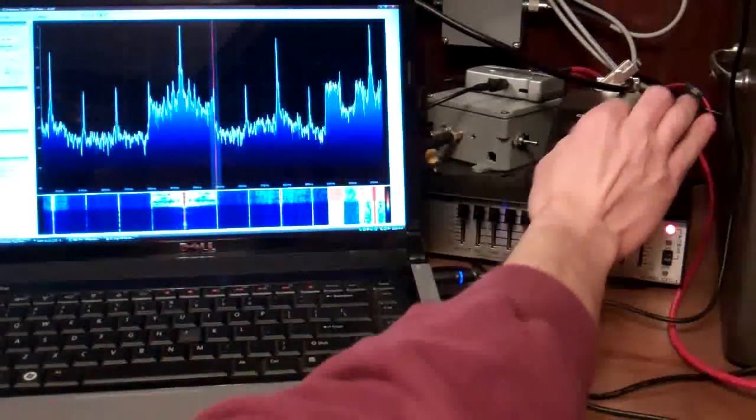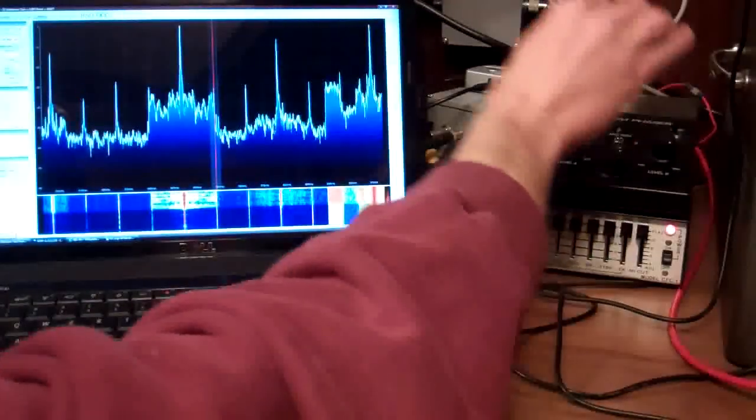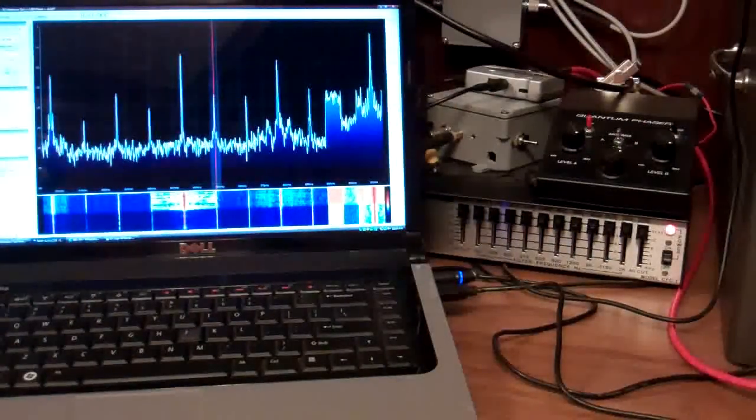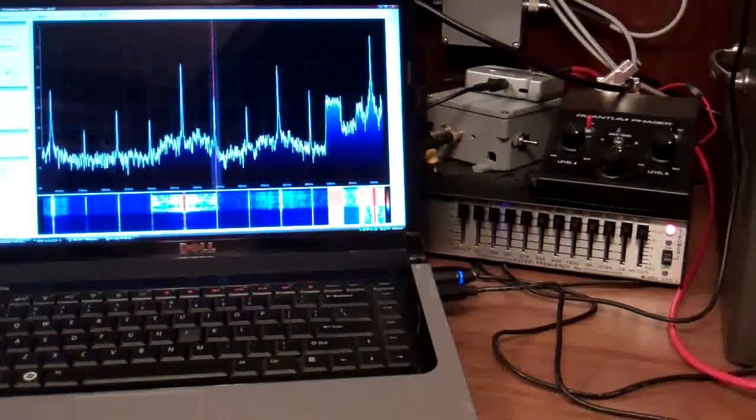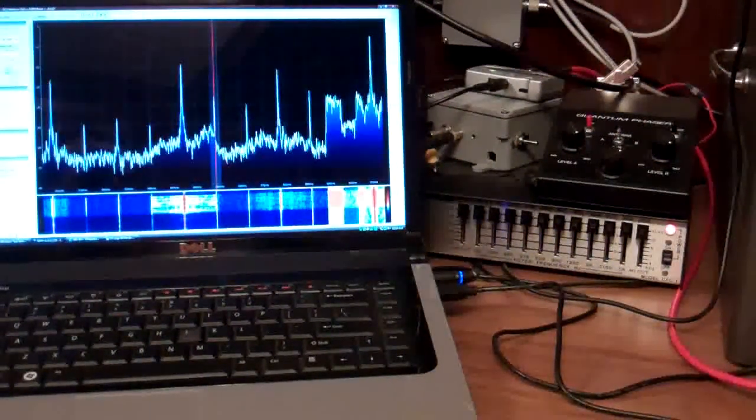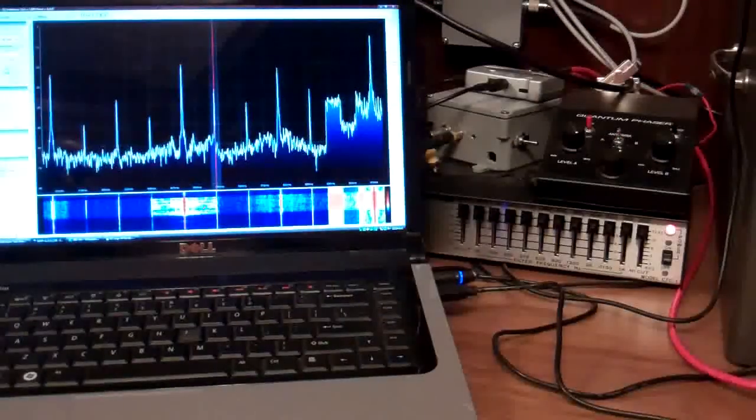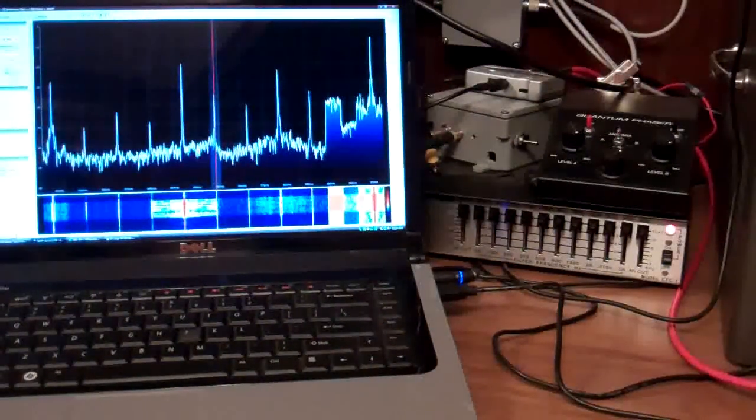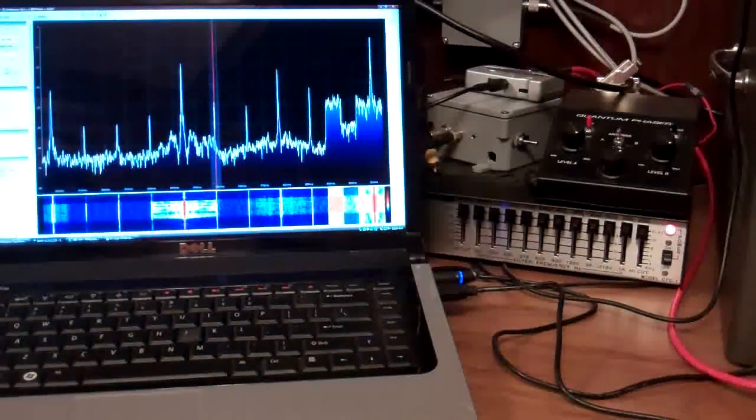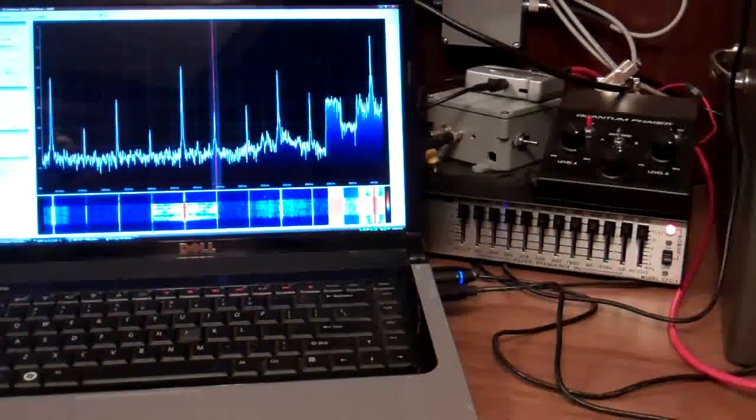But when they phase it, a lot of the splatter from 850 KOA disappears. You can't get it out fully in this case. It's a 50 kilowatt station, it's not very far away.